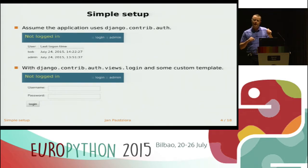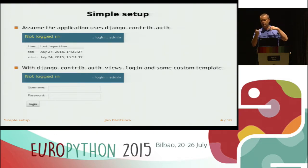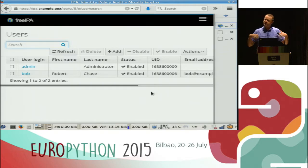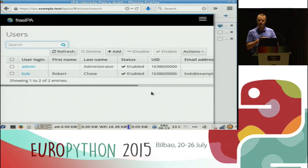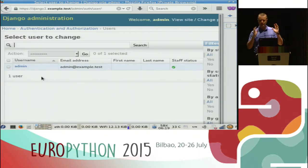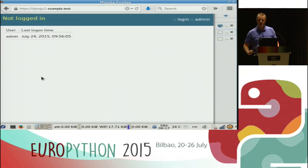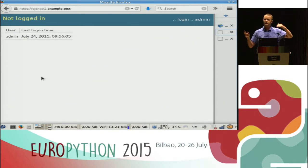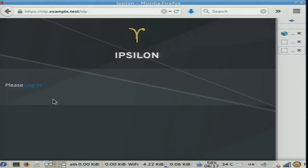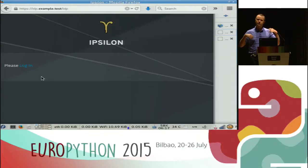I'll do a demo first so you know what I'm talking about — if you think it's too easy, you can leave. I have a FreeIPA server, which is basically something like Active Directory but on Linux, and I have a Bob account created there. I also have a very simple Django application that shows who is logged in and the last login attempt. Currently only admin has ever logged in. I also have an identity provider that provides SAML assertions, connected to that FreeIPA.